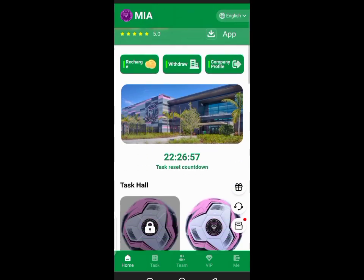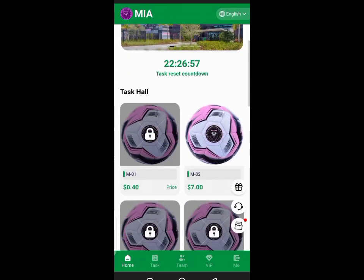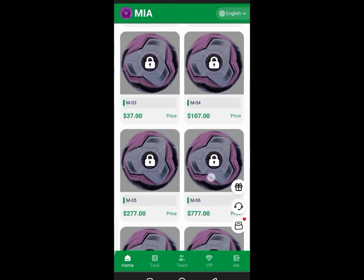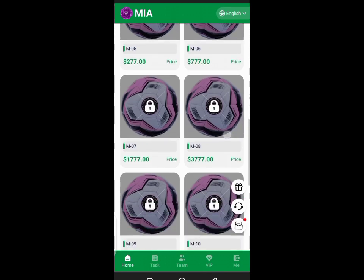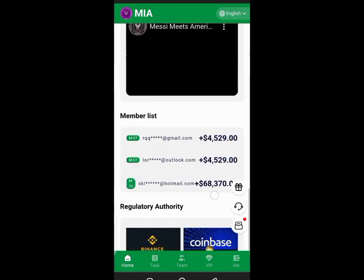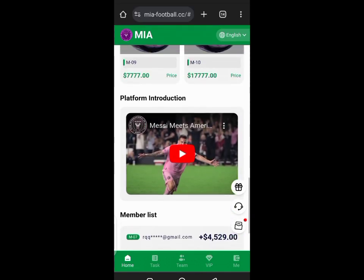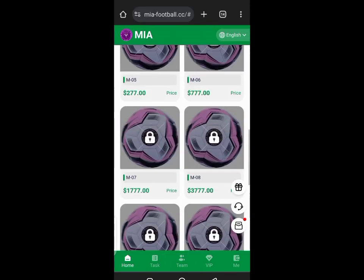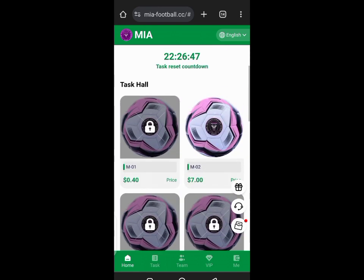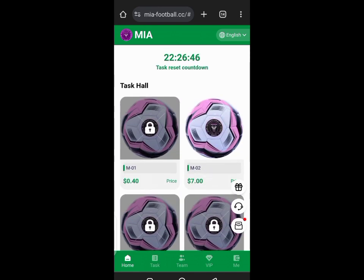Hello guys, welcome back to my channel. This is a review of meafootball.cc investment platform. It's a task-based platform with different investment plans. All you have to do is select the one you want and invest.